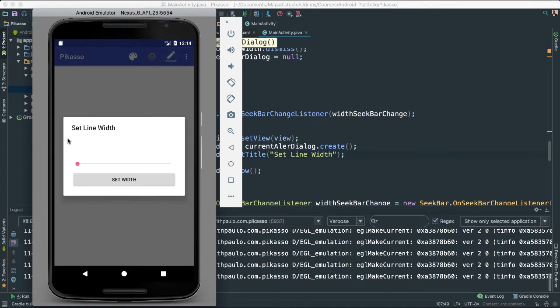Click, and there you go — 'Set Line Width'. Okay, very nice.